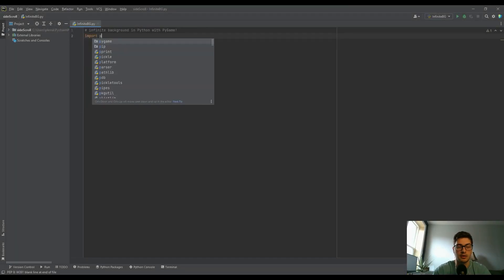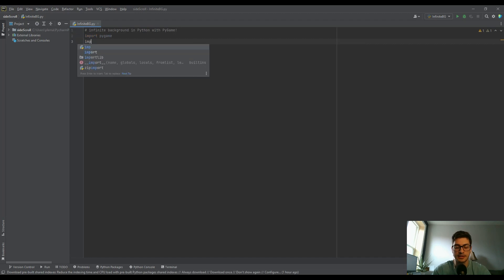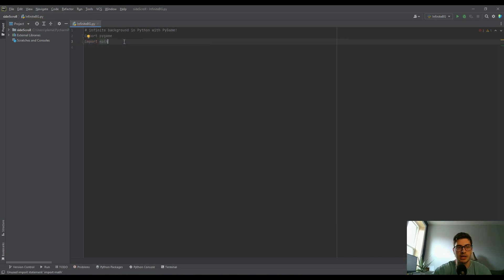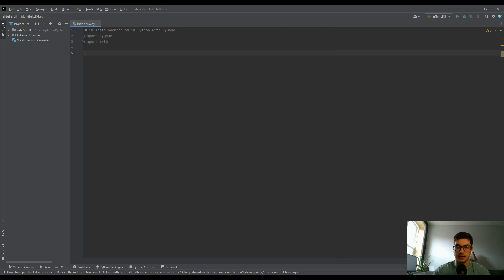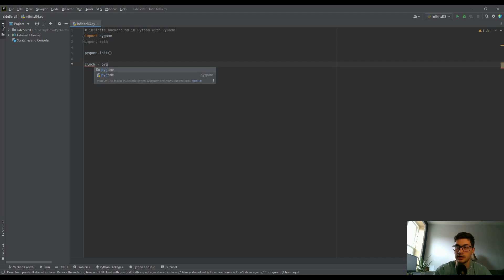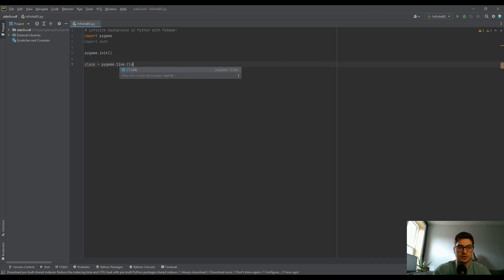Let's set up Pygame. Start by importing pygame, and since I want to use some built-in math module functions I'm also going to import math. Then do pygame.init() to initialize the Pygame module — you want that right at the beginning.